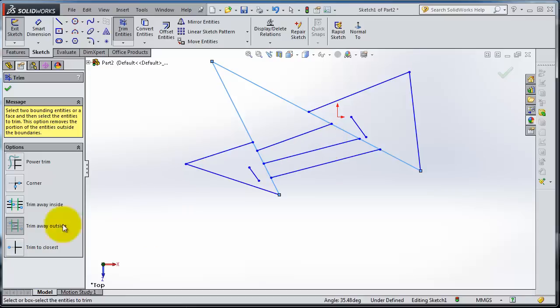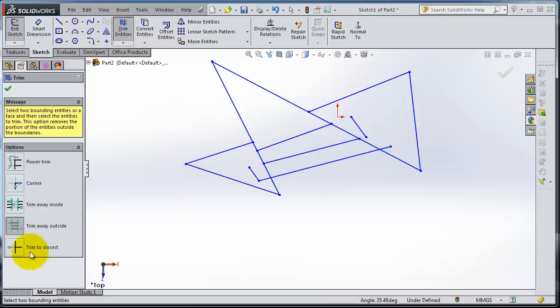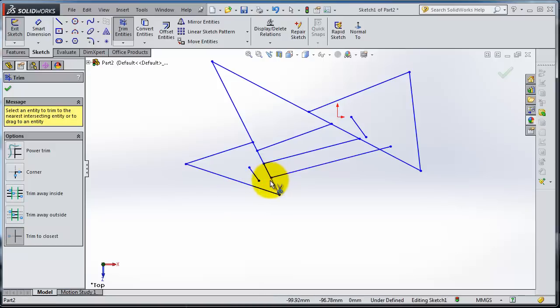Now you have Trim to Closest. Make control-Z. So if you select that edge, it will be trimming to the next closest edge.